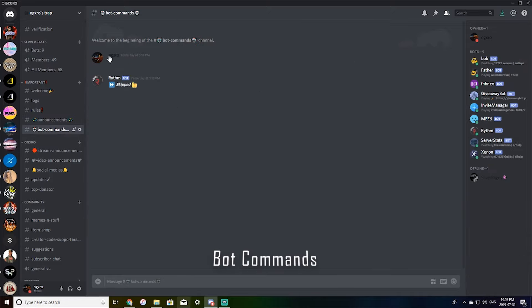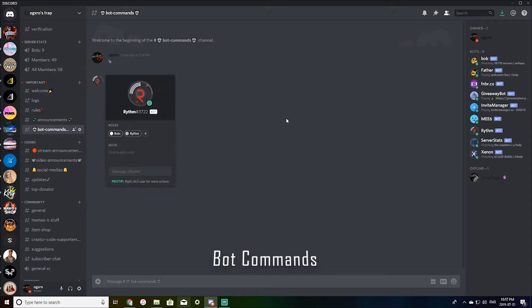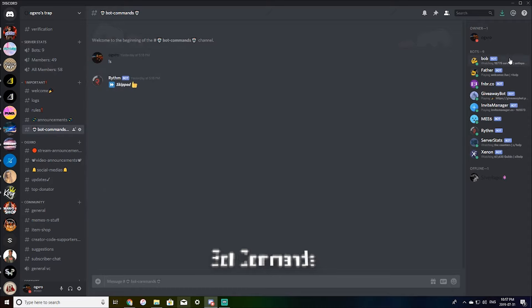Bot commands. This is just if I want to do something with a bot and I don't want it to be seen publicly, because it does kind of get spammed up.